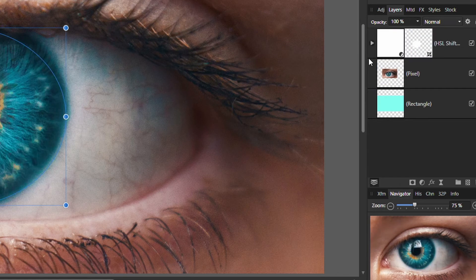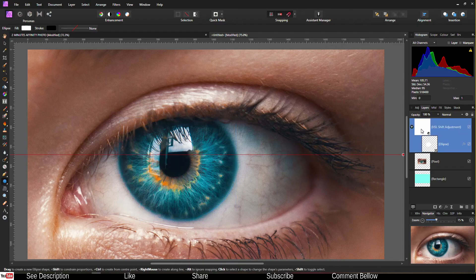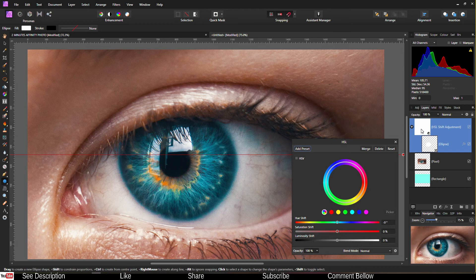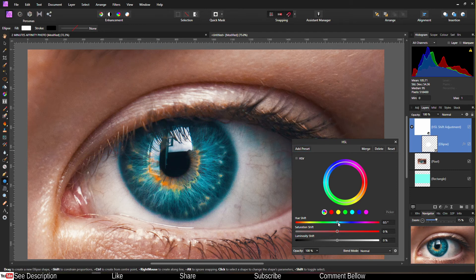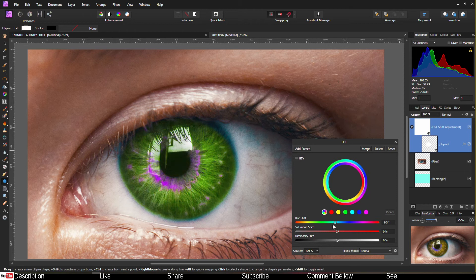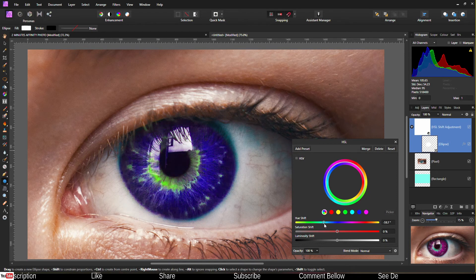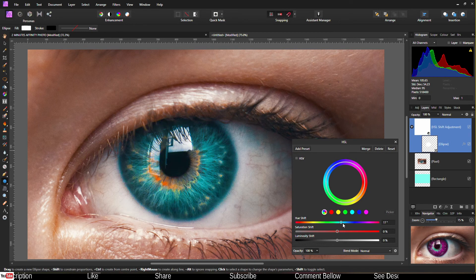So once you've done that, select the HSL tool all over again, and from now on you can do whatever you like. Sky is the limit. So now you know how to change the color of the eye using Affinity Photo.